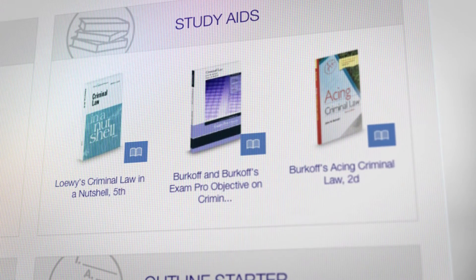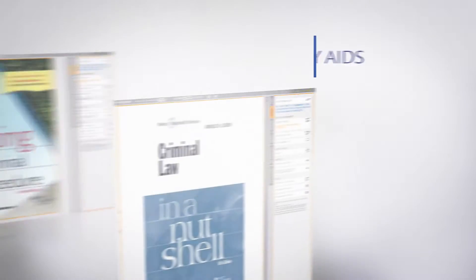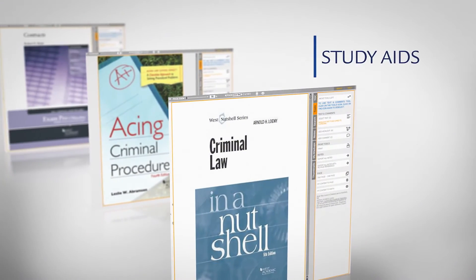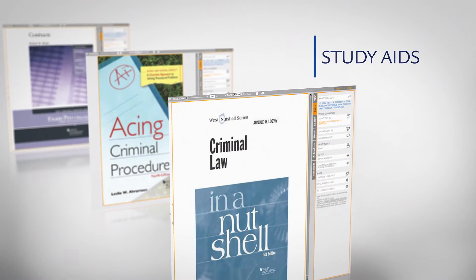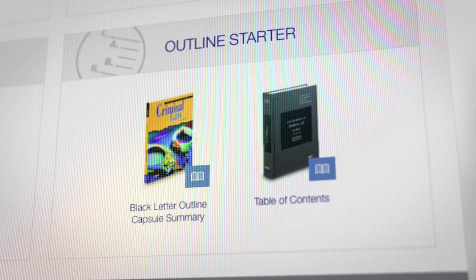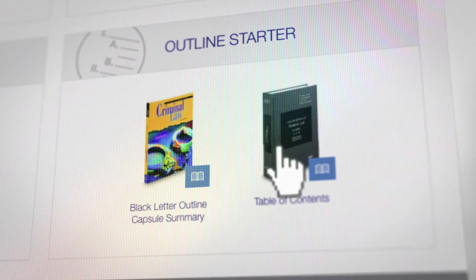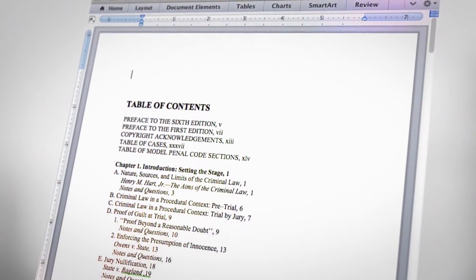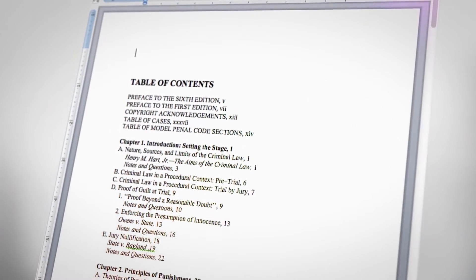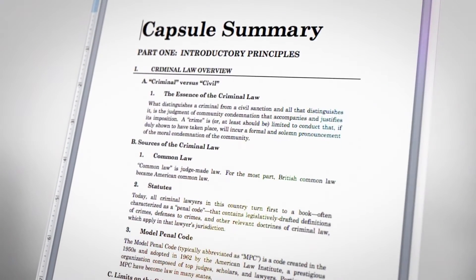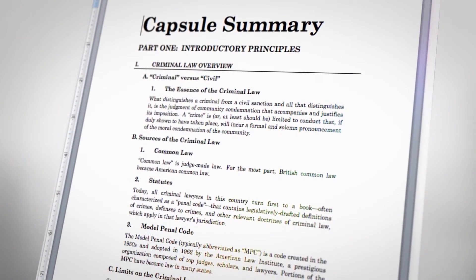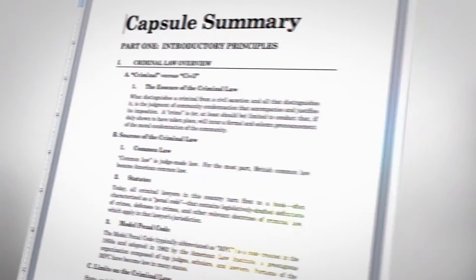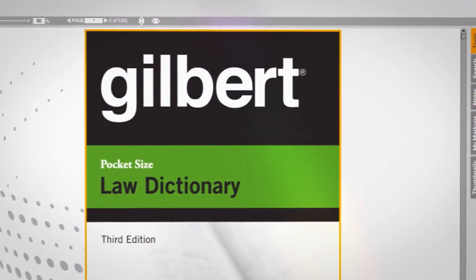Trusted study aids like Nutshells, Acing and ExamPro. An outline starter allowing students to create an outline using a downloadable, portable table of contents from their casebook and the capsule summary from the black letter outline. Access to Gilbert Law Dictionary and more.